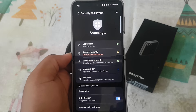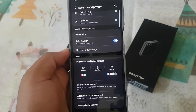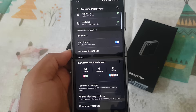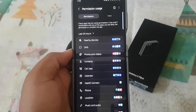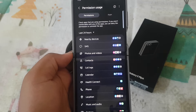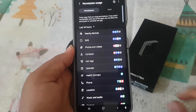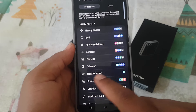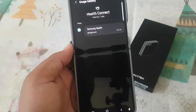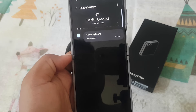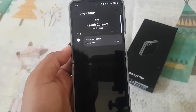Scroll down the screen, then tap Permission — use in last 24 hours. Find hard connect. You can tap hard connect. Now you can check which apps are using hard connect in the last 24 hours.